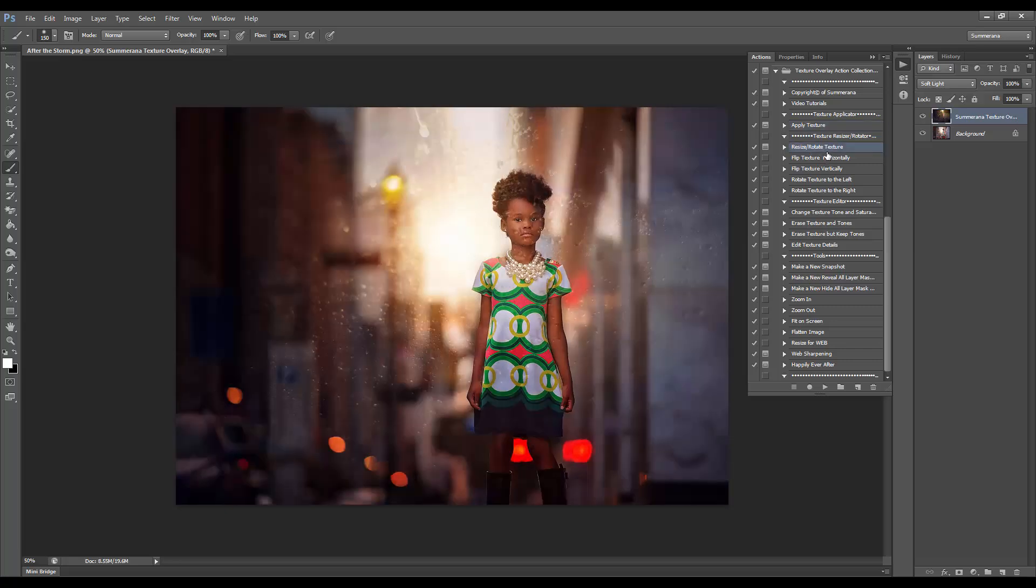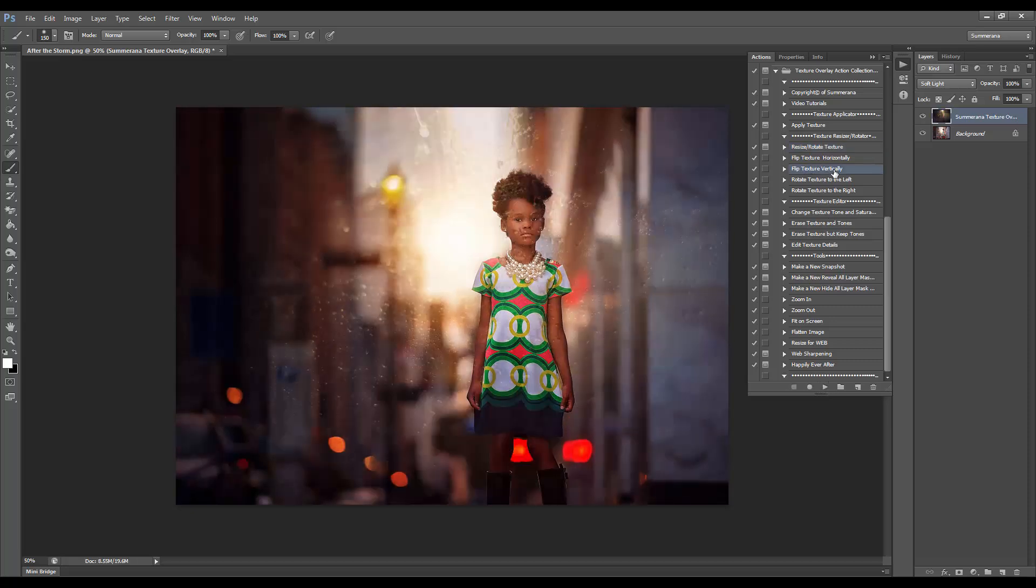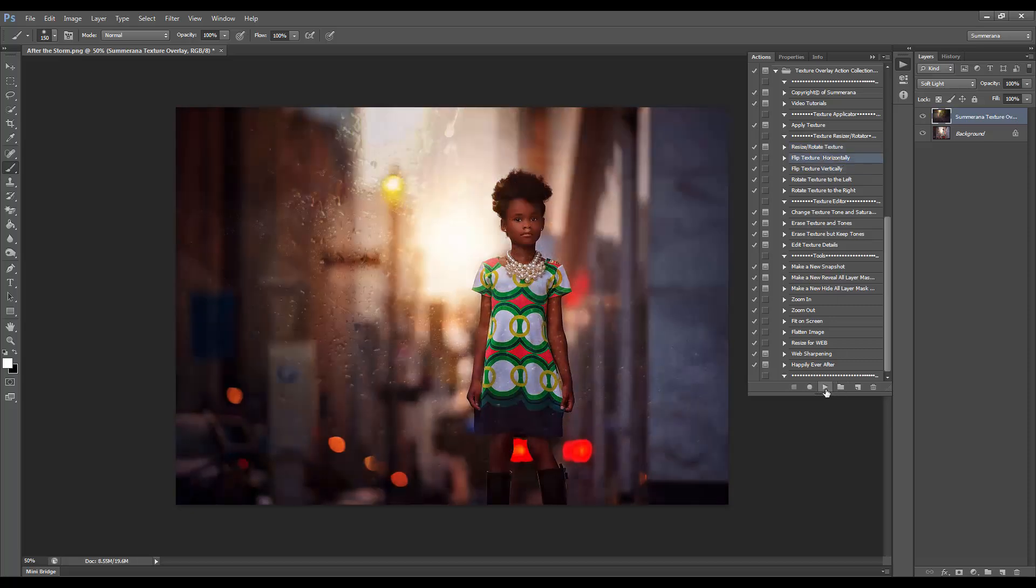You can resize or rotate very simply, maybe like a different look with the texture.